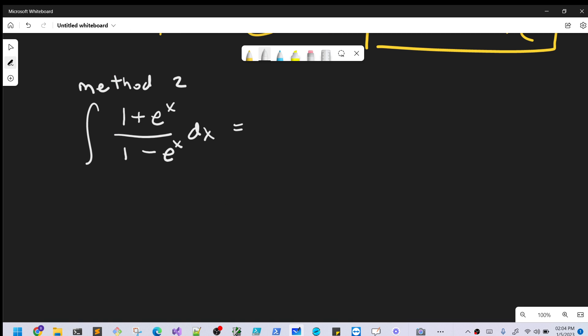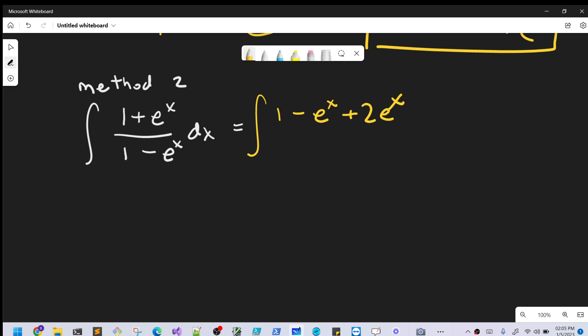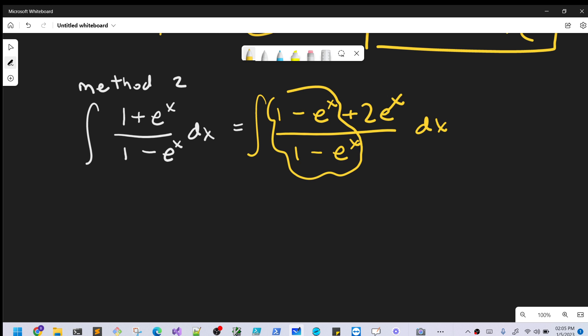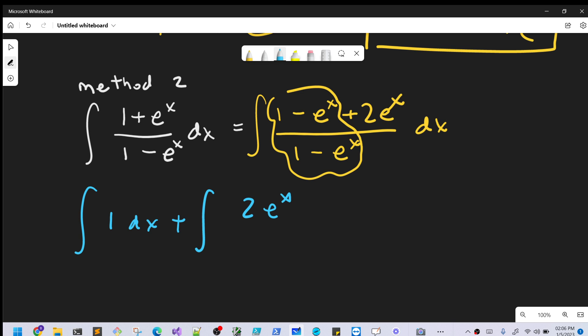Now Method 2: we're going to break up our numerator a different way. We'll rewrite (1 plus eˣ) as (1 minus eˣ) plus 2eˣ — noticing that (1 minus eˣ) plus 2eˣ minus eˣ is just 1 plus eˣ, so we haven't changed anything. Splitting over the denominator (1 minus eˣ), on the left we get just 1 dx, and on the right we get the integral of 2eˣ over (1 minus eˣ) dx.